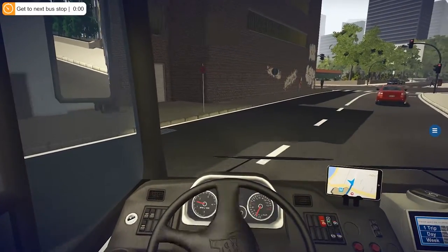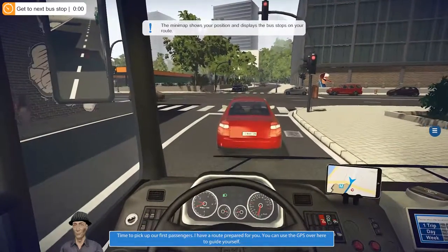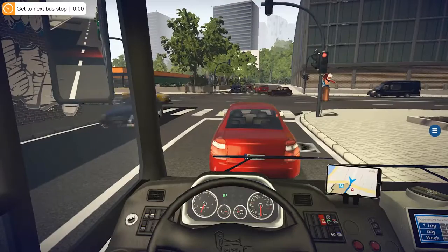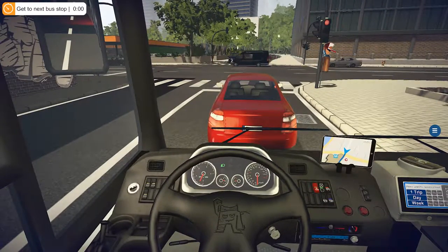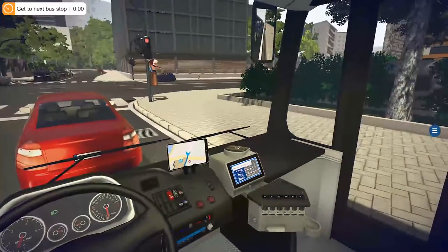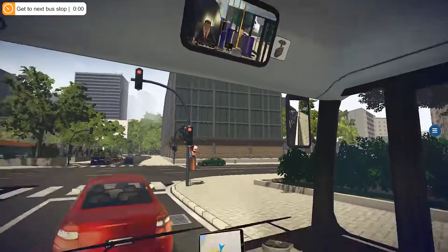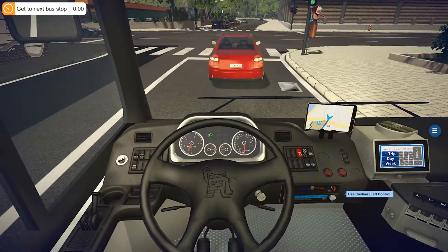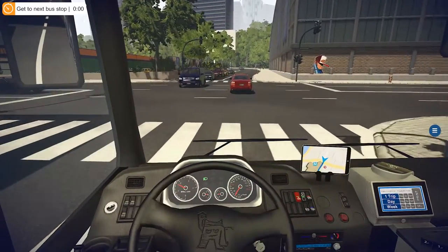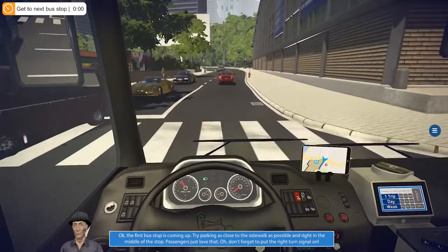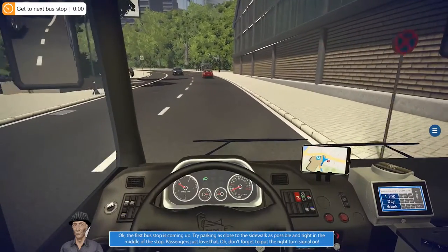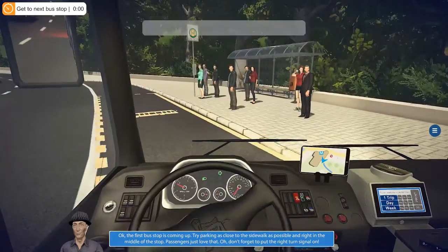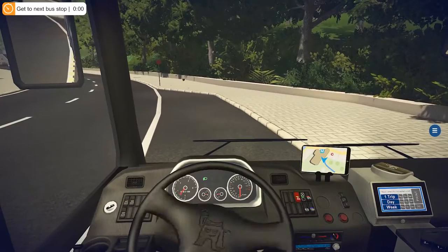Time to pick up our first passengers. I have a route prepared for you — you can use the GPS over here to guide yourself. Everything in this bus works — options to touch and move and change. Windows don't open, that's one difference, but you can change the temperature controls and the radio. The first bus stop is coming up — try parking as close to the sidewalk as possible and right in the middle of the stop. Passengers just love that. Oh, don't forget to put the right turn signal on — it's really weird that they use the right turn signal and you don't put your flashers on.